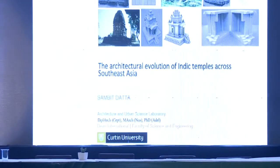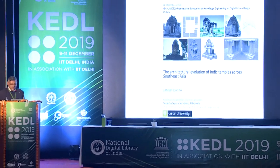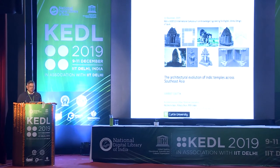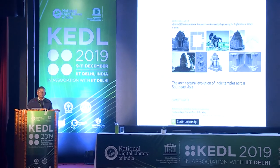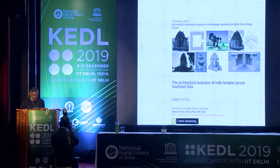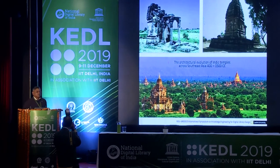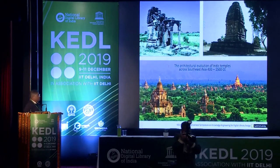Thank you, Professor Gaur. Good morning everyone. After that fantastic presentation by Professor Kendodine, I guess you are ready for my presentation, which is going to be on Indian temples that have been built over the last 1500 years across South and Southeast Asia.